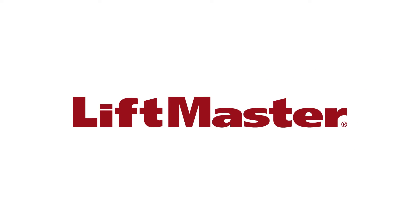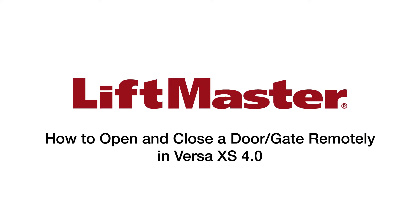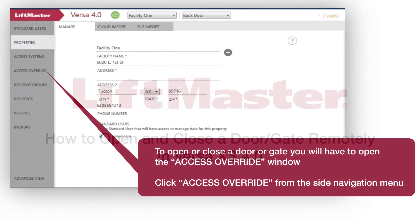Thank you for choosing LiftMaster. This tutorial will show you how to open and close a door or gate remotely in VersaXS 4.0.